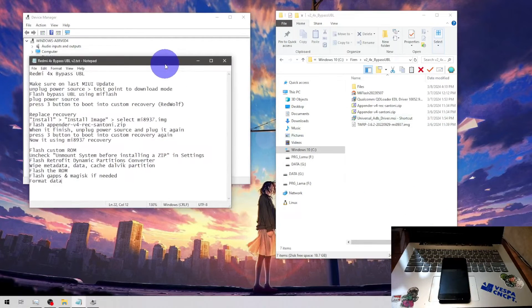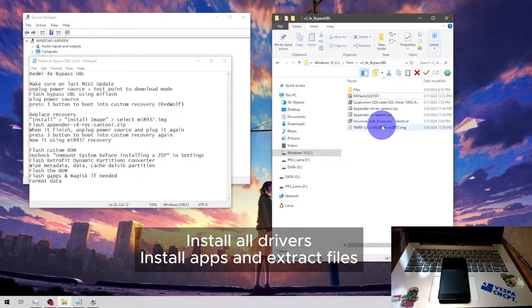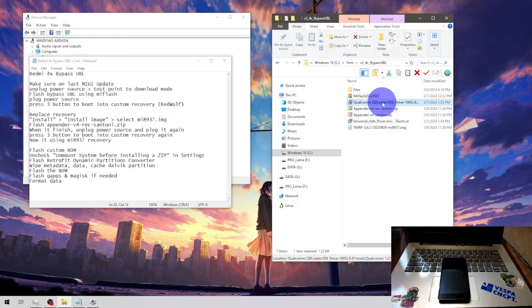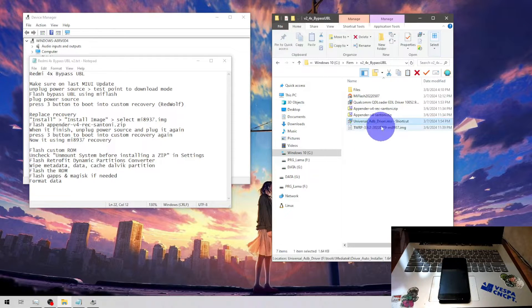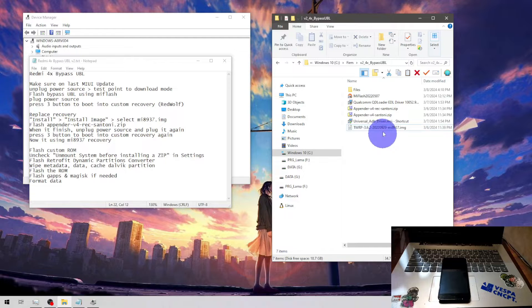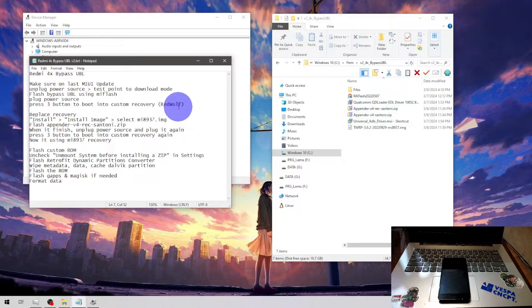Now we are on the desktop. This is the step and these are all the files we need. We're going to use MI Flash 2022. We also need the Qualcomm HS-USB QDLoader driver and the universal ADB/fastboot driver. We also need the MI 8937 Unifyme custom ROM and the app vendor. That's the app vendor direct.